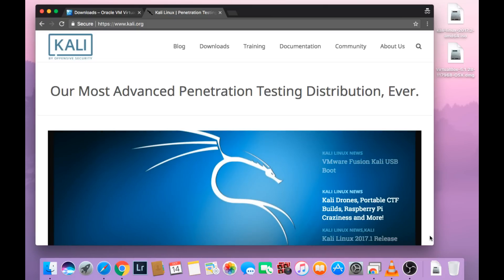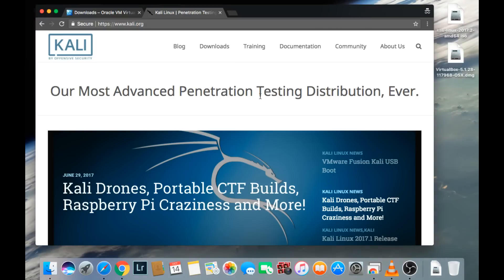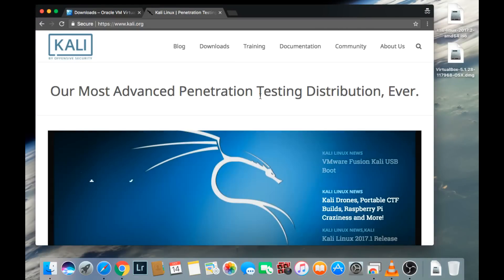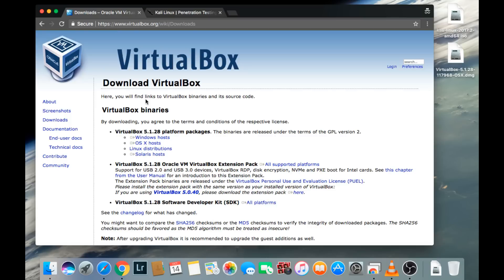For this video, we're going to need two files. We're going to need a 64-bit ISO of Kali Linux, as well as a virtual environment. The first environment that we're going to use is VirtualBox. You can go to VirtualBox by simply typing VirtualBox on Google and clicking on the first link, or going to VirtualBox.org.